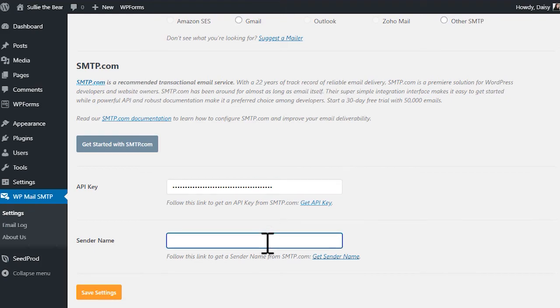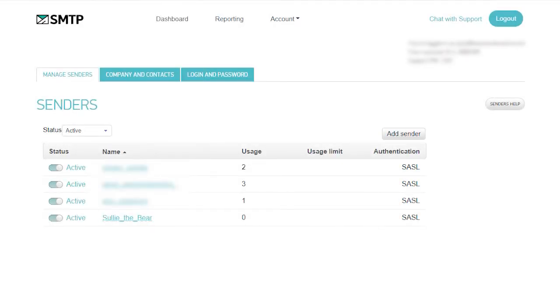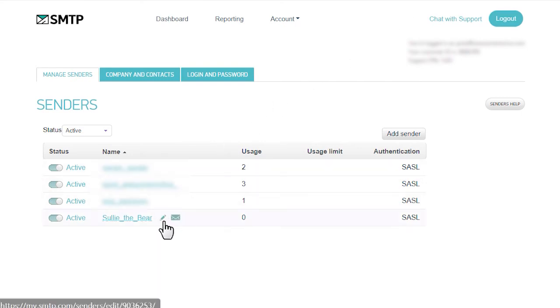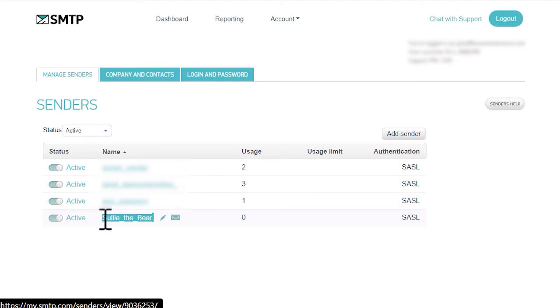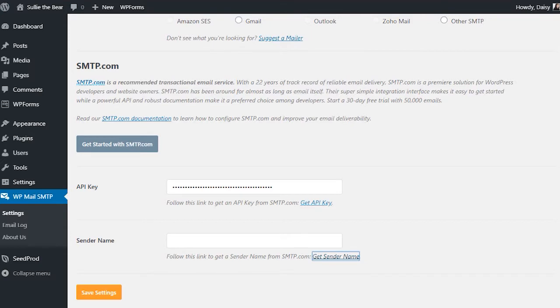For the next field, Sender Name, you'll need to click on the Get Sender Name link below. This should open the senders page of your smtp.com account where you'll need to copy the value under the Name column. Afterwards, you'll repeat the same steps as before. Carefully copy the key, return to your WordPress site, and paste it into the Sender Name field.